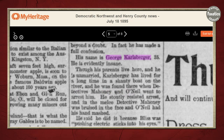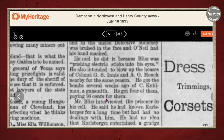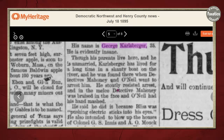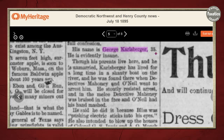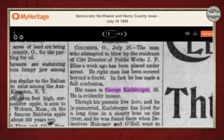Carlsberger has lived for a long time in a shanty boat on the river and was found there when Detectives Mahoney and O'Neill went to arrest him. He stoutly resisted arrest, and in the melee, Detective Mahoney was bruised in the face and O'Neill had his hands smashed. What we're picking up on is he's 35, and his parents live here, meaning Columbus — he is unmarried. So we need to look for an unmarried George Carlsberger born in 1860 to see how this might be related.